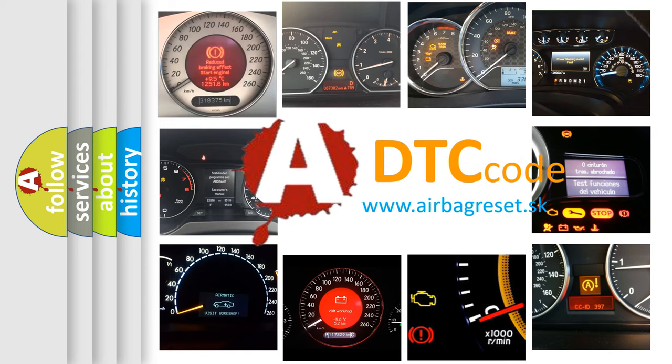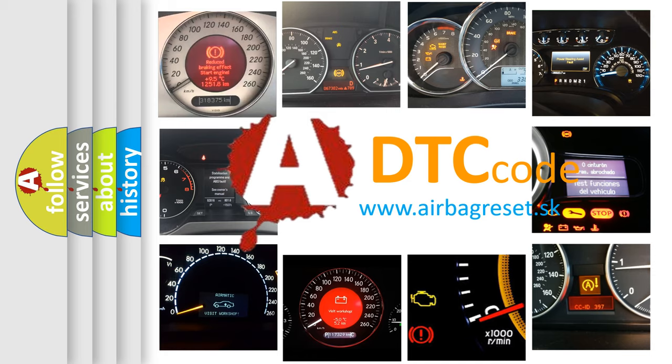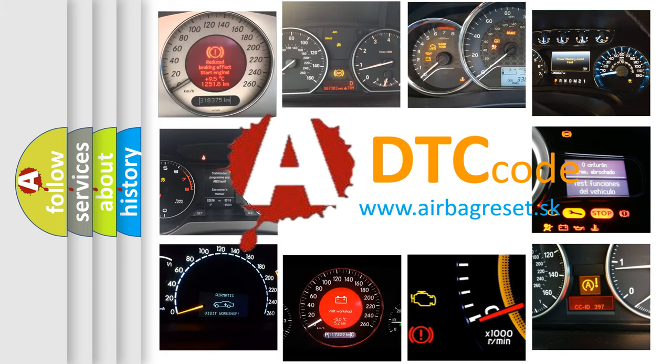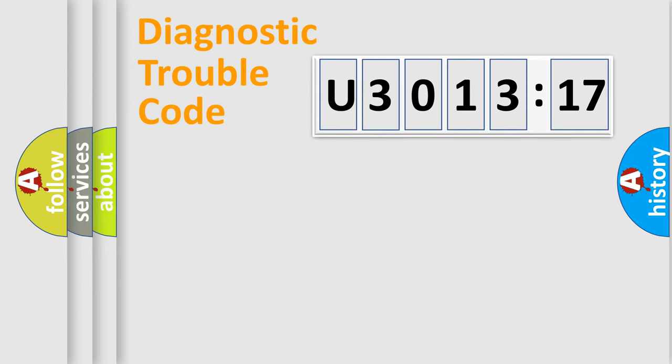What does U3013:17 mean, or how to correct this fault? Today we will find answers to these questions together. Let's do this.